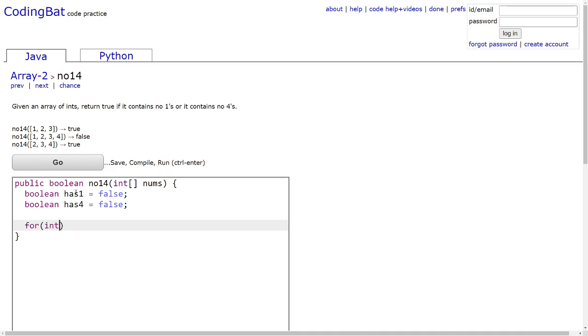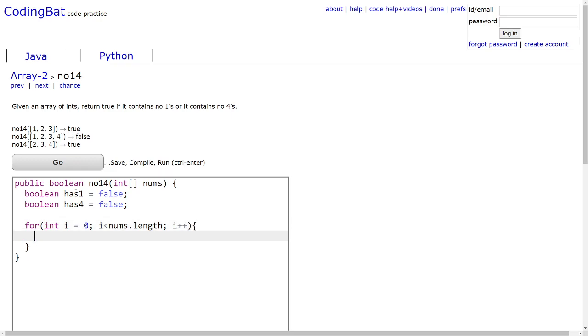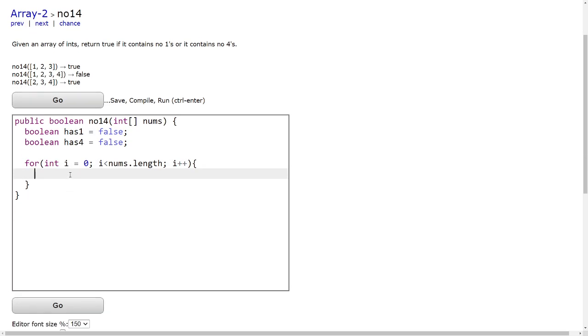Next, we will iterate through each number in the array using a for loop. And at each number, we want to check if it's either a 4 or a 1.